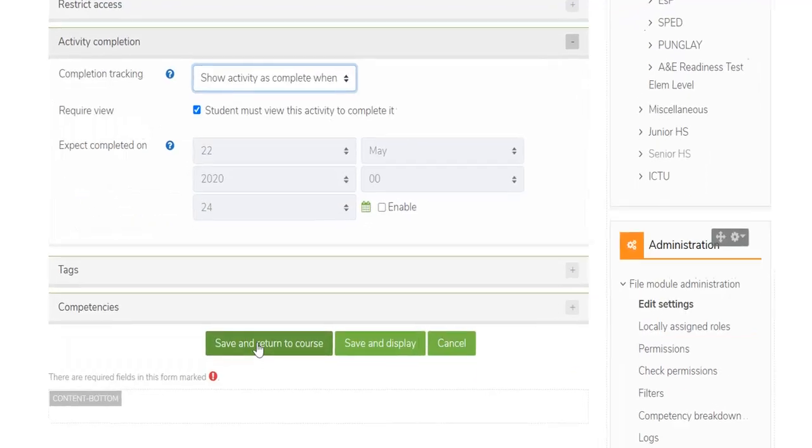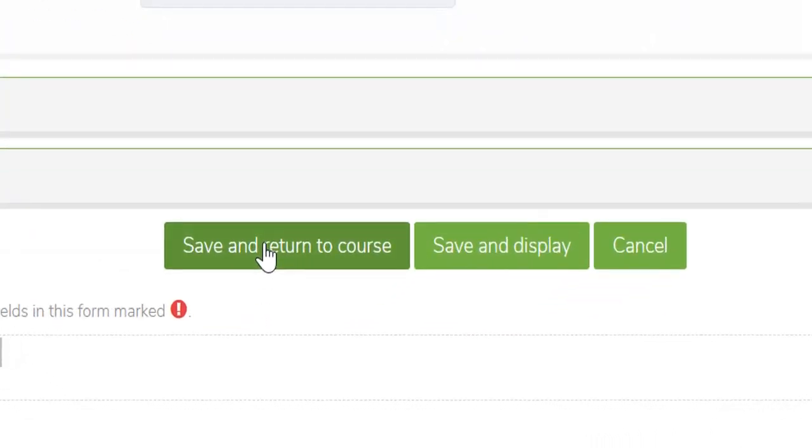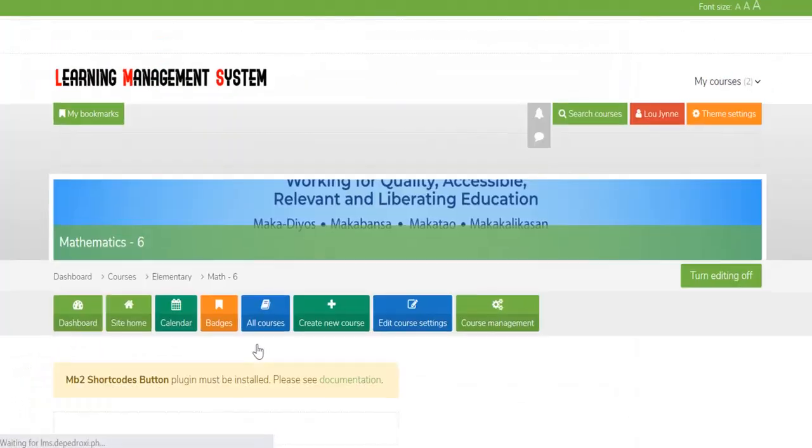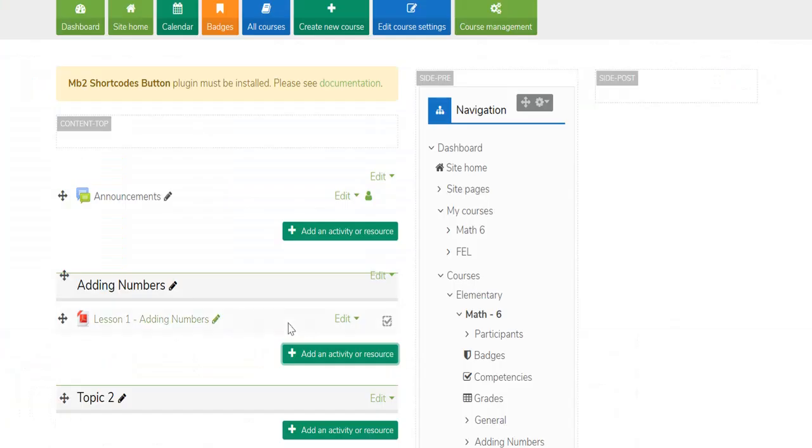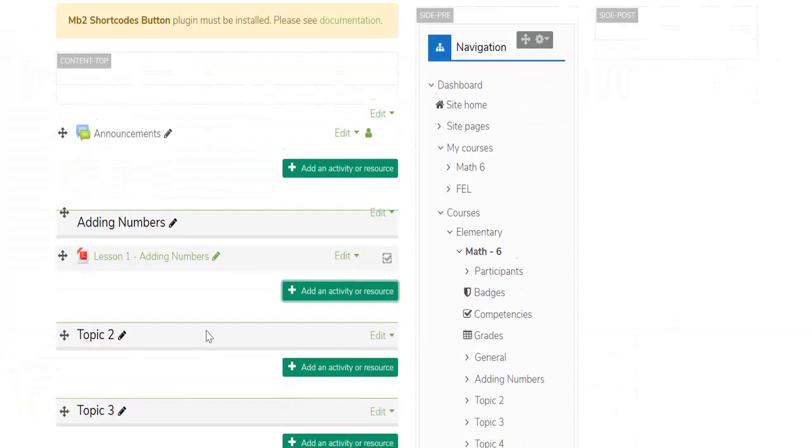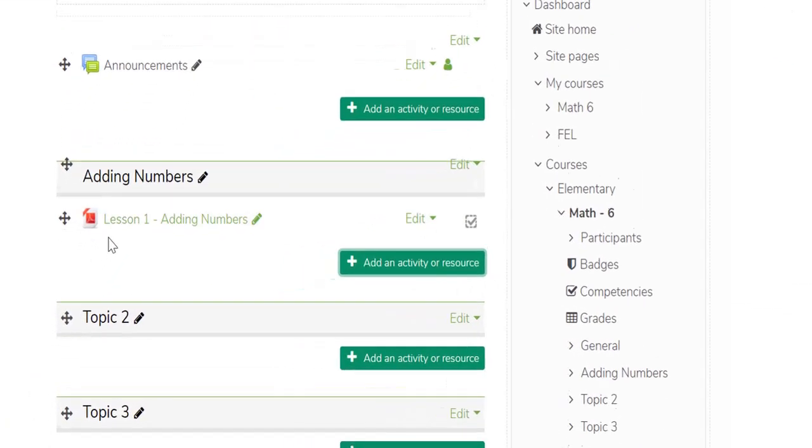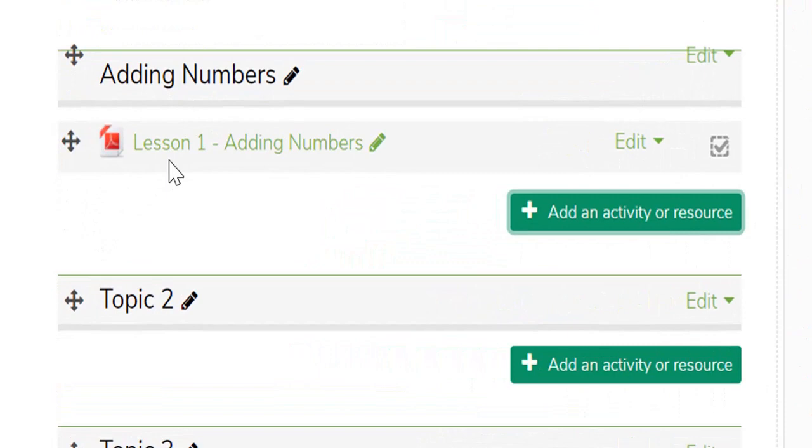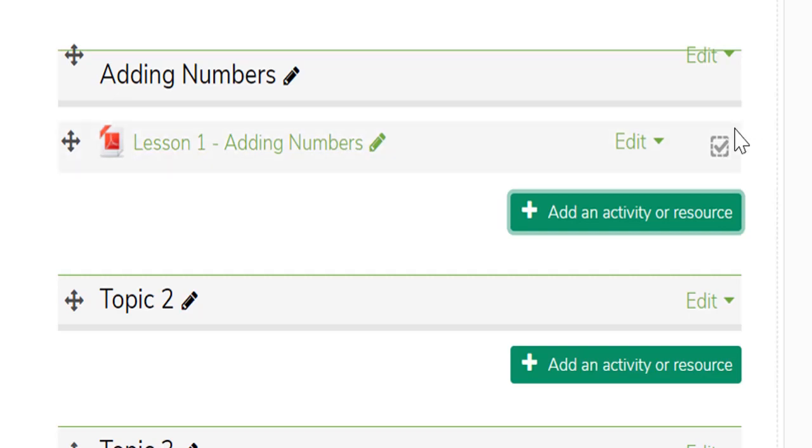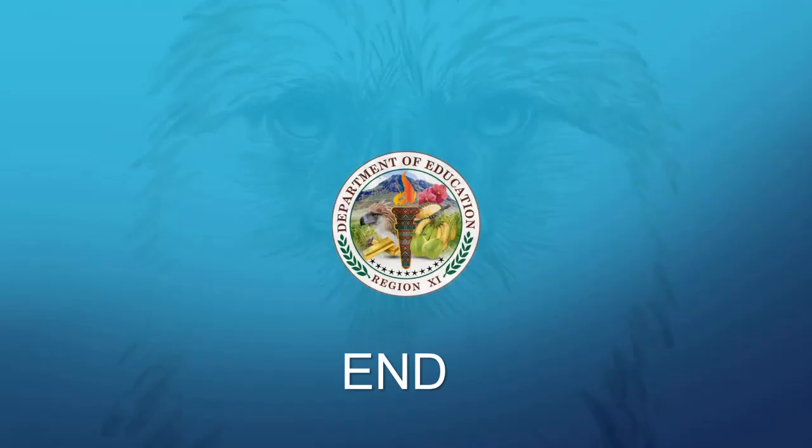After filling out the form, click Save and Return to Course button. The resource file will now appear in your topic area. This checkbox will indicate the activity completion of the students. That's all for the process of adding an activity or resource. Thank you for watching.